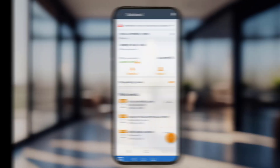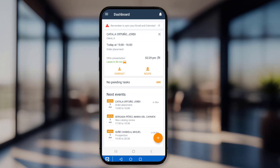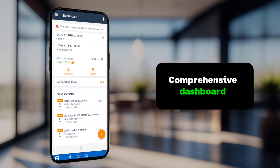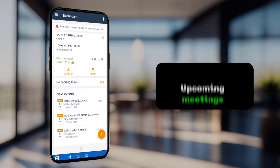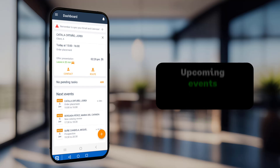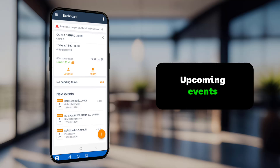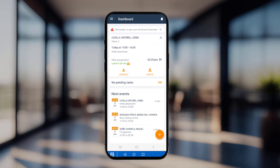Upon logging into the ForceManager mobile app, your field sales representative will be greeted by the dashboard screen, where they'll find various information at a glance. Get a snapshot of the current consecution of goals, upcoming meetings, pending tasks, and upcoming events. This dashboard helps users stay on top of their tasks and make informed decisions.